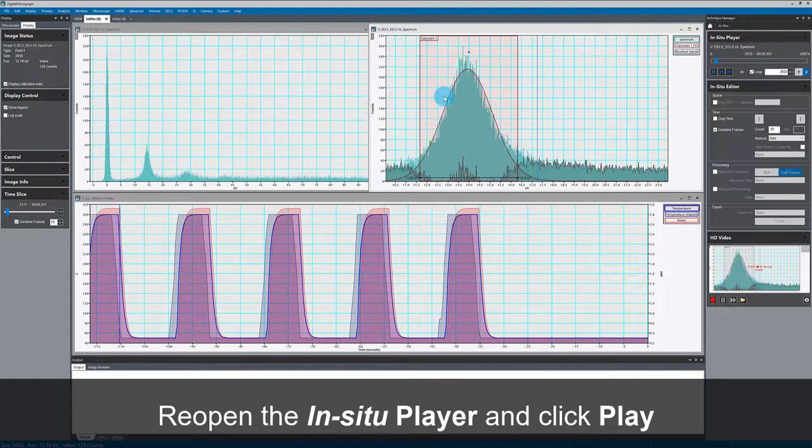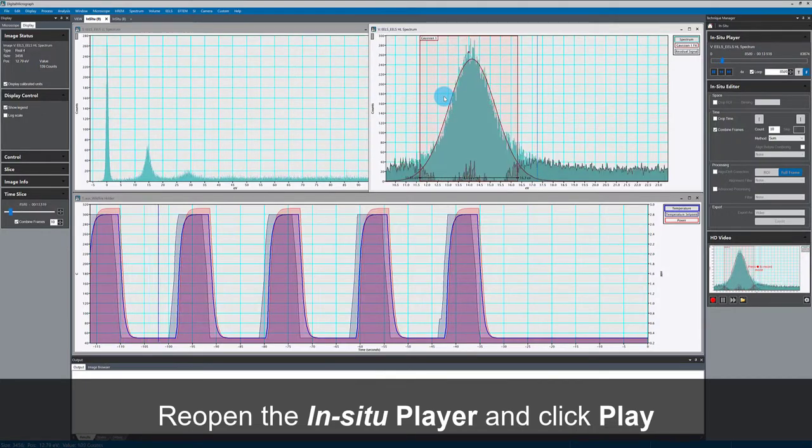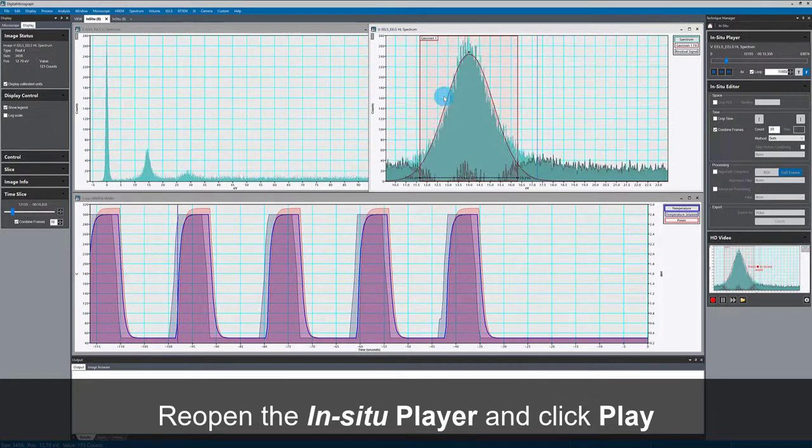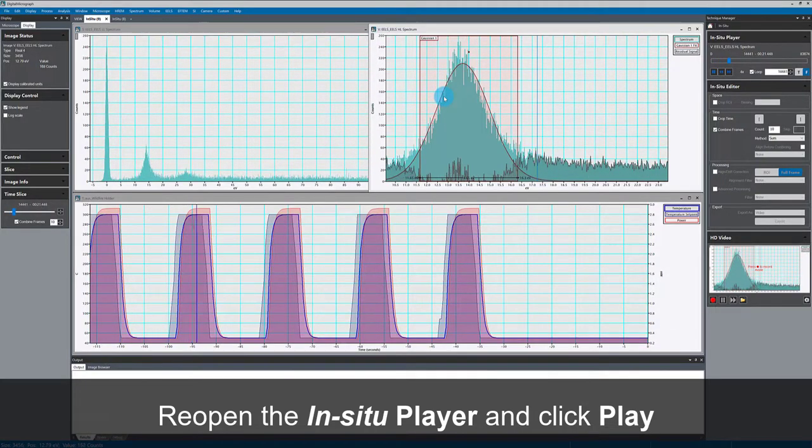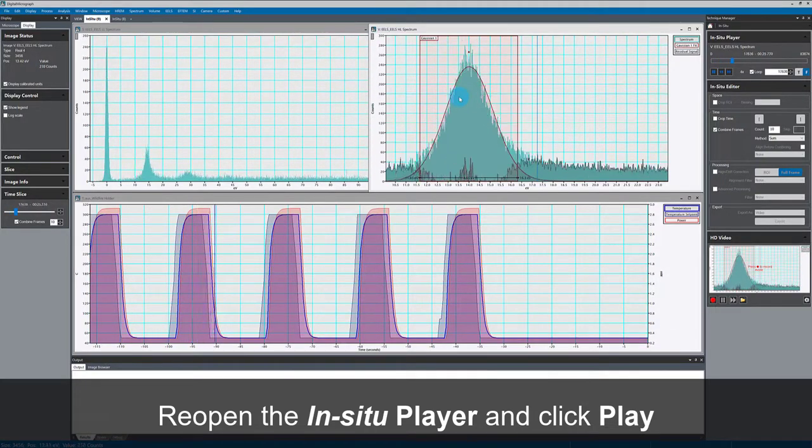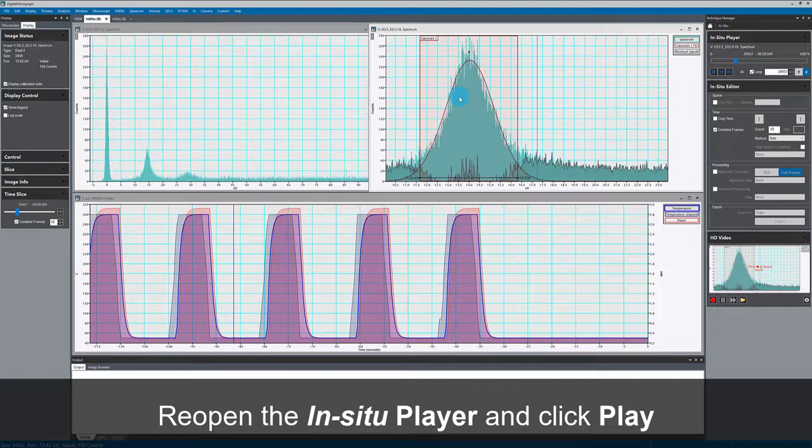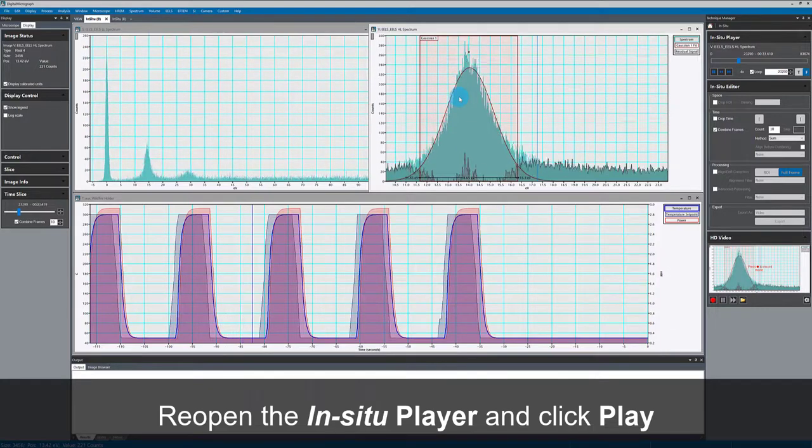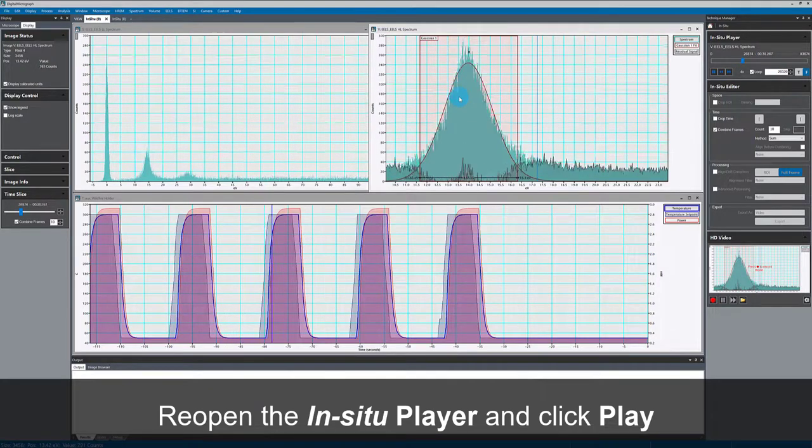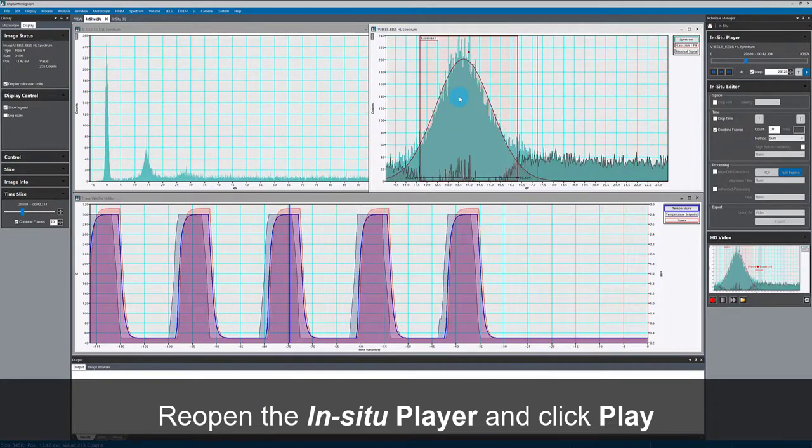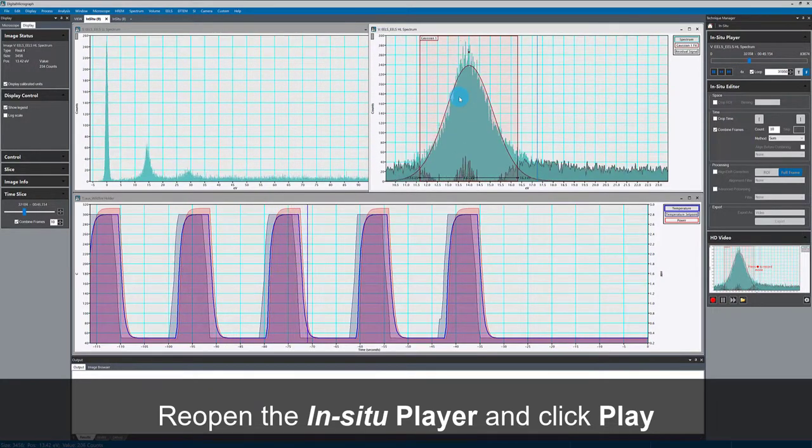And this shift is caused by the expansion of the material during melting. Since you have lower electron density, the plasmon energy decreases.